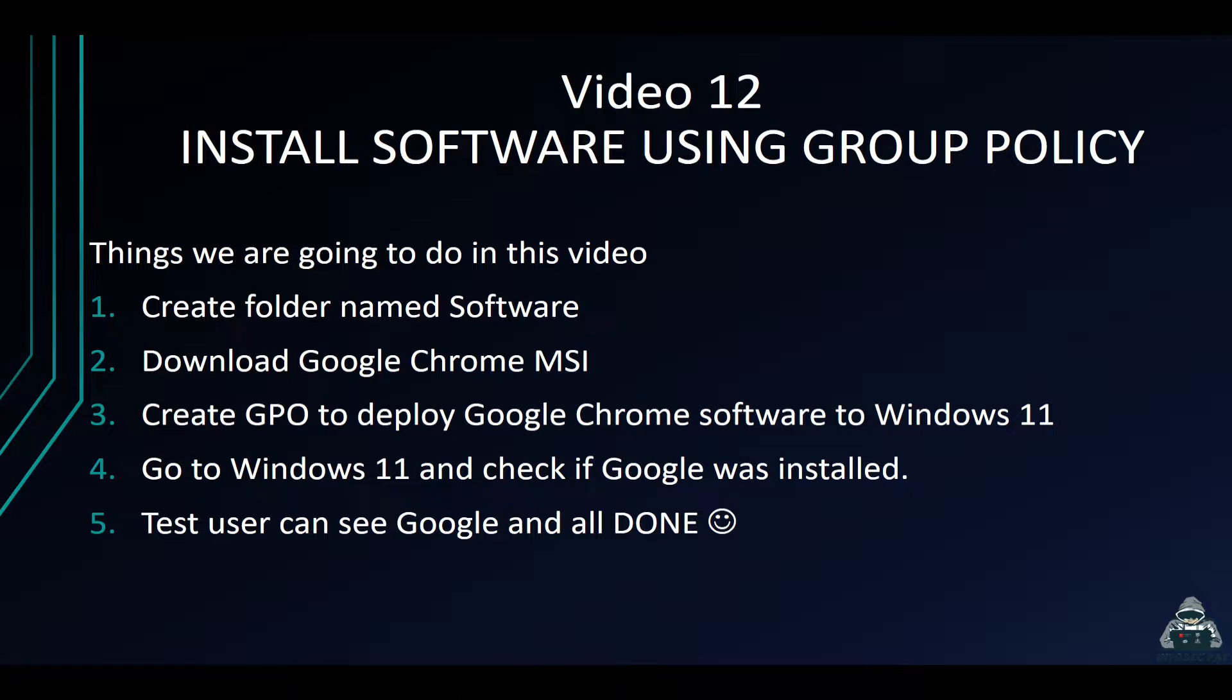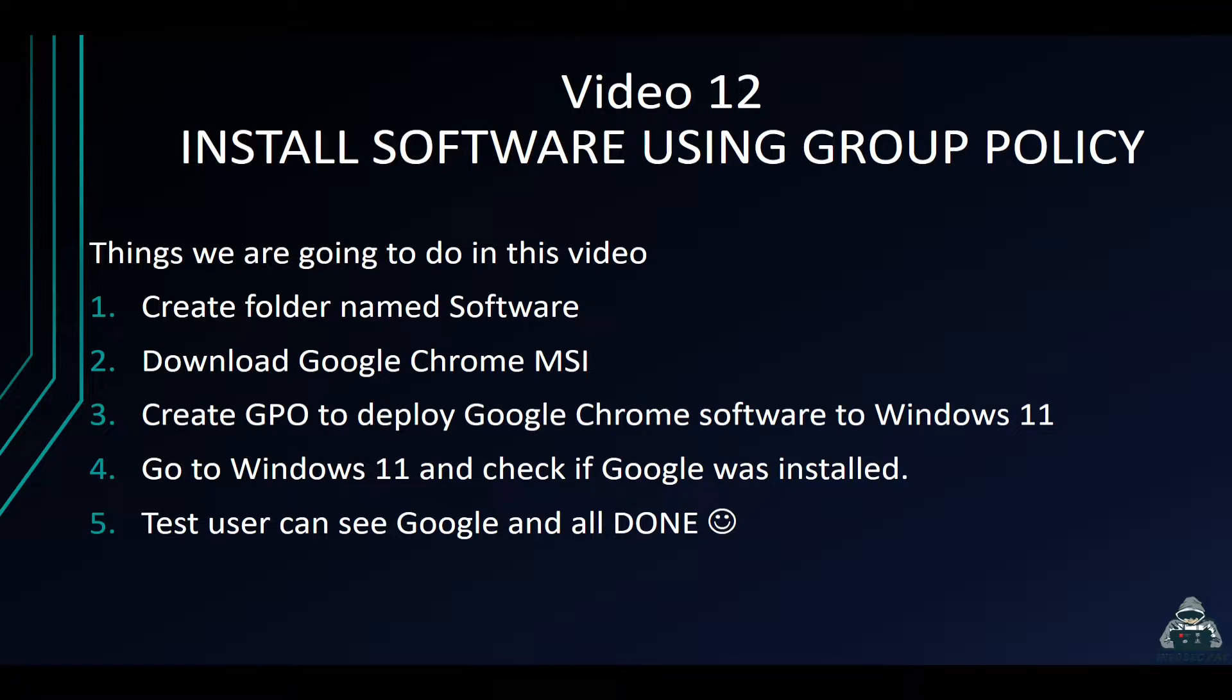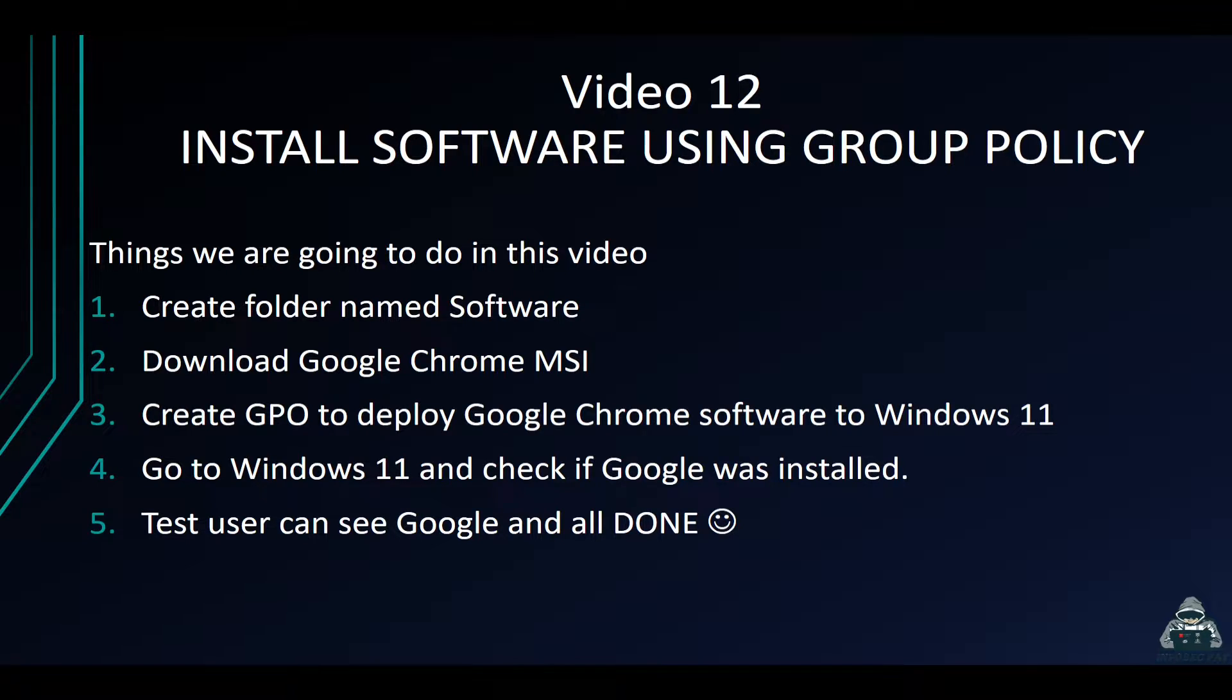We're going to do about five things in this video: create a folder named Software, download the Google Chrome MSI, create a group policy for our Windows 11 machine, and then deploy it.